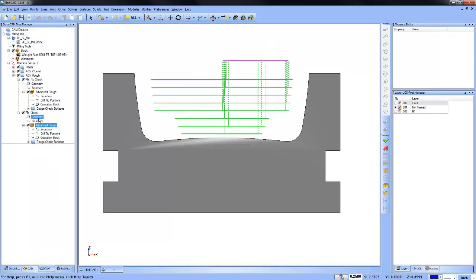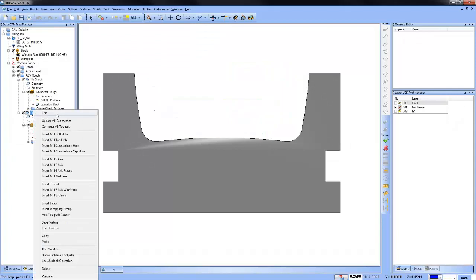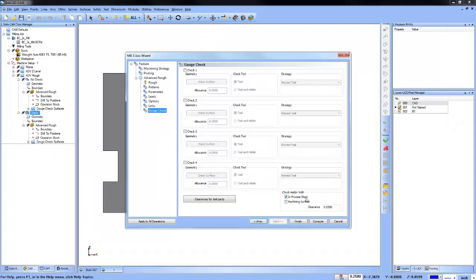Some of you may be wondering what the difference is between in-process stock and machining surfaces. You need to turn in-process stock on in order to check against it. You can add machining surfaces when you have surfaces not fully contained within the stock geometry — it's basically another cleanup option.